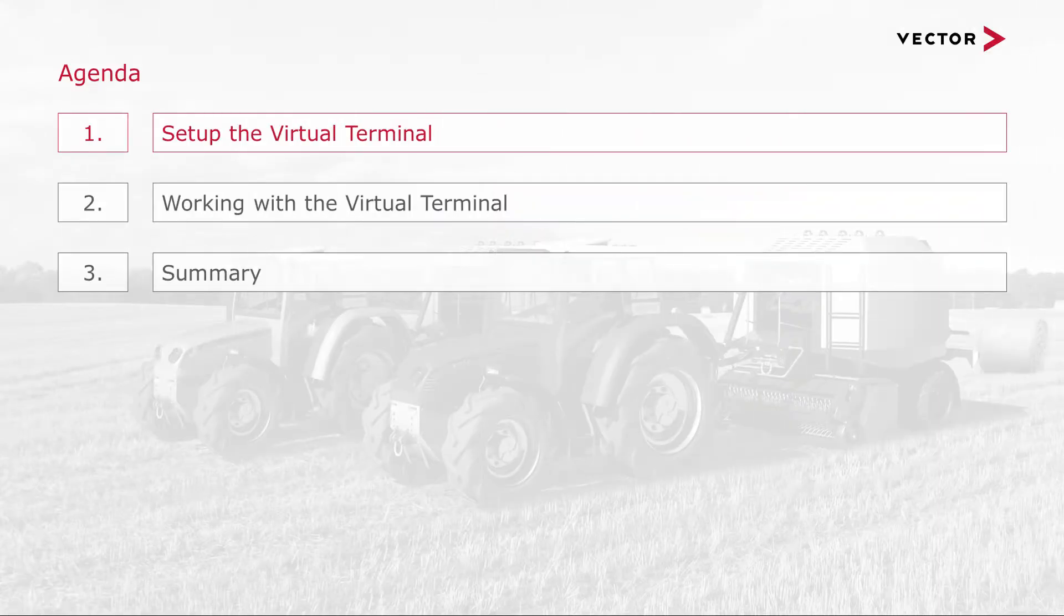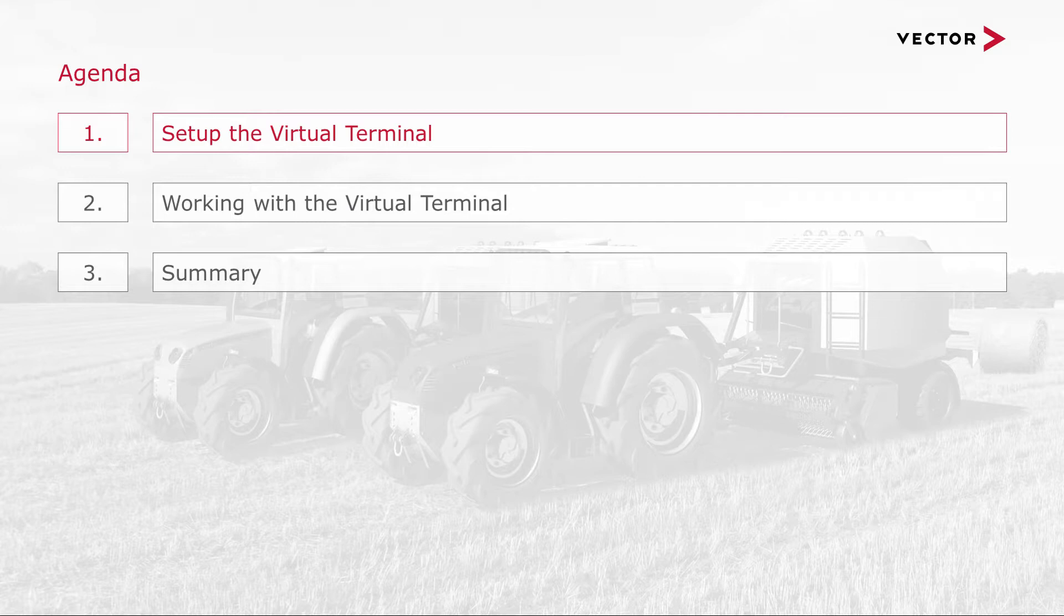Welcome to this presentation about the ISOBUS Virtual Terminal of CANoe. I'm Heiko Gschwind from the development department of Vector.